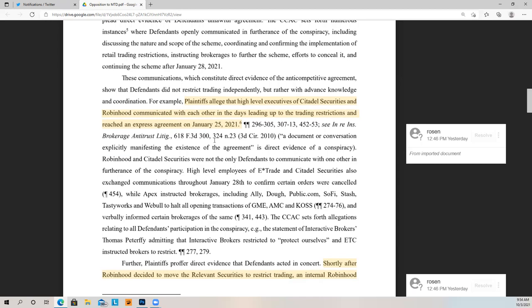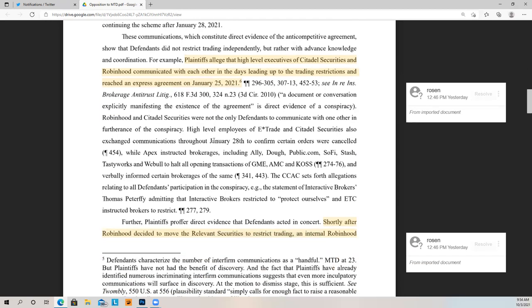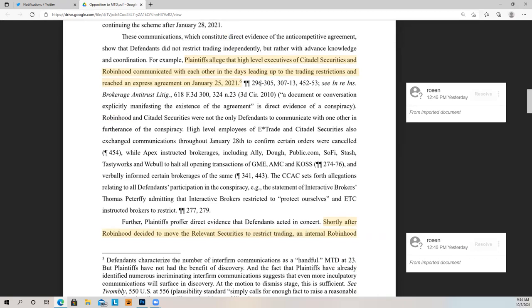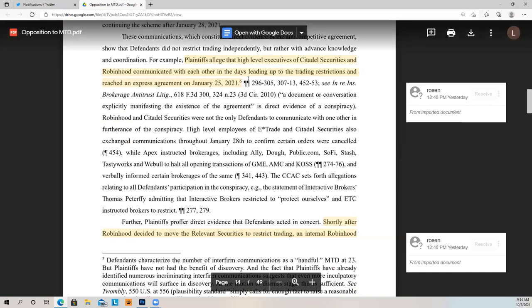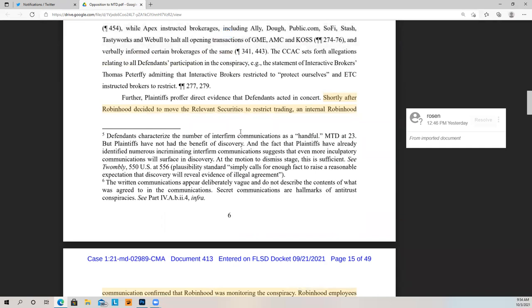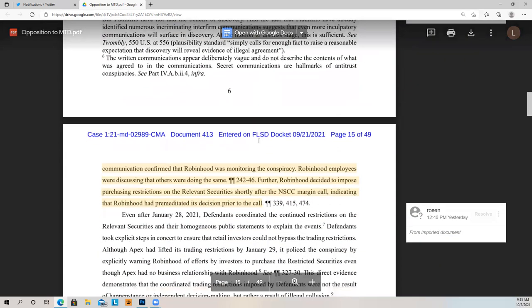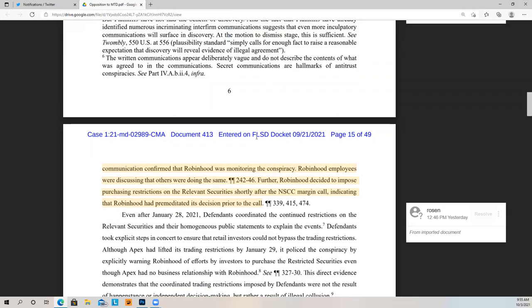Plaintiffs allege that a high-level executive of Citadel Securities and Robinhood communicated with each other in the days leading up to the trading restrictions and reached an expressed agreement on January 25, 2021. These little paragraph citations reference the paragraphs in their complaint. Shortly after Robinhood decided to move the relevant securities to restricted trading, an internal Robinhood communication confirmed that Robinhood was monitoring the conspiracy and that employees were discussing that others were doing the same. Further, Robinhood decided to impose purchasing restrictions shortly after the NSCC margin call, indicating that Robinhood had premeditated its decision prior to the call — which is pretty key, showing there was a real thought-out plan in place.